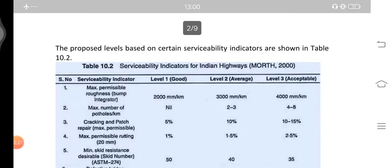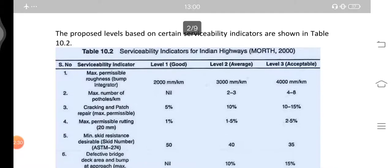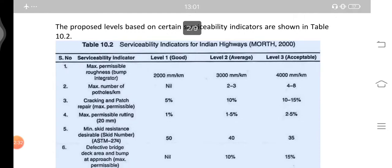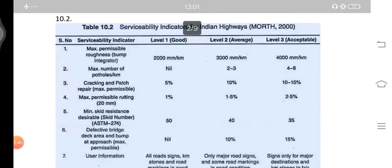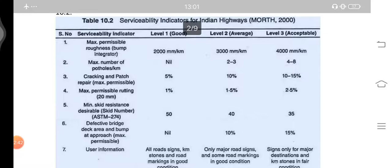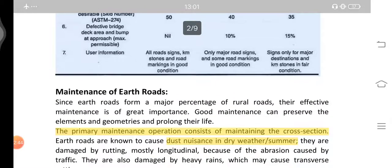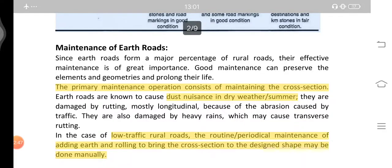Table 2.10.2 shows the various levels and the serviceability indicators and the corresponding percentages for the maintenance levels of roads. Next we come to the maintenance of earth roads. As you know, earth is a very soft material as compared to bitumen or concrete, so earthen roads require a huge amount of maintenance and operation.